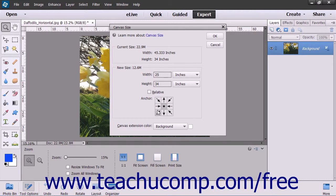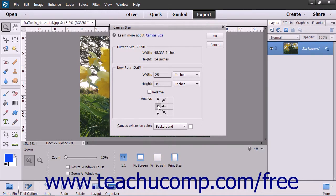In the Anchor section, click the arrow to set the direction by which you want to anchor the image. The growth or shrinkage of the canvas will occur in the directions shown by the black arrows.